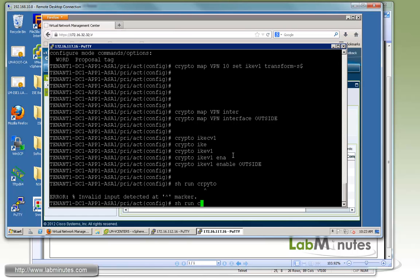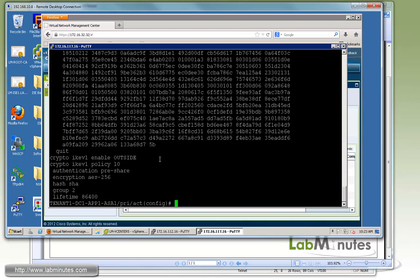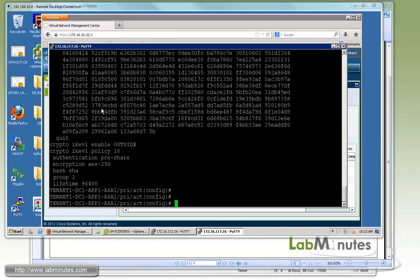So that should be ready to go as far as our IPsec tunnel configuration. Let's just do a quick verification. Show run crypto. You can see we have transform set, crypto map, and phase one.